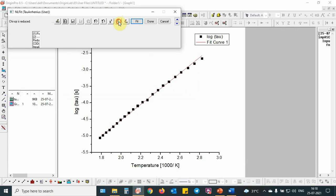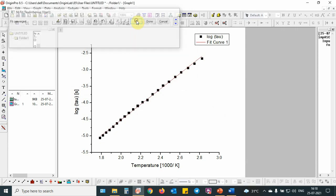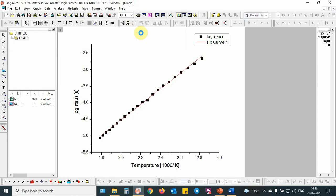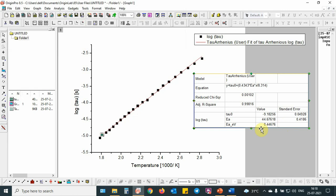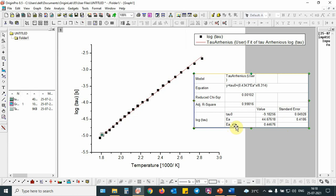We will do this fitting. This fitting is completed. Then after this, we will get a dialog box regarding the output results. You can see, we obtained the output and here activation energy in electron volt is 0.44 electron volt.